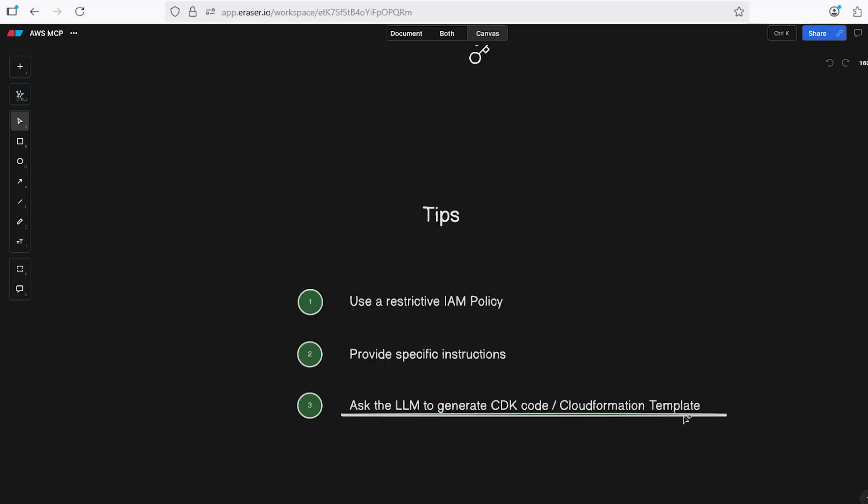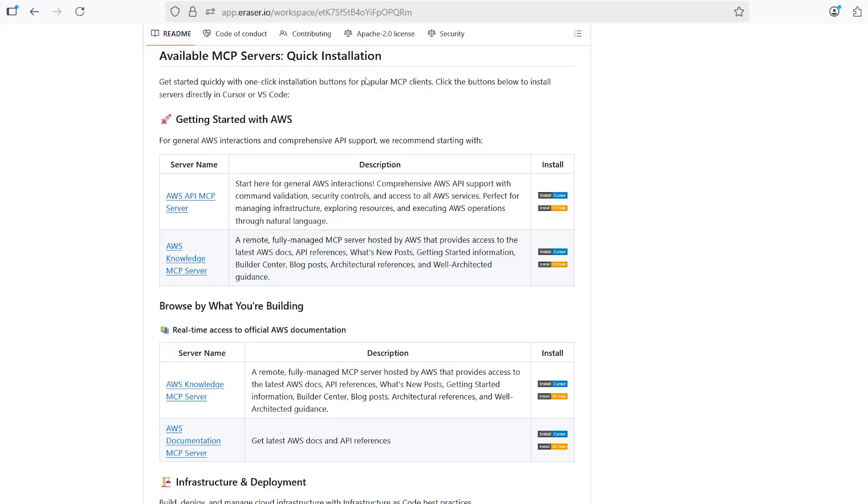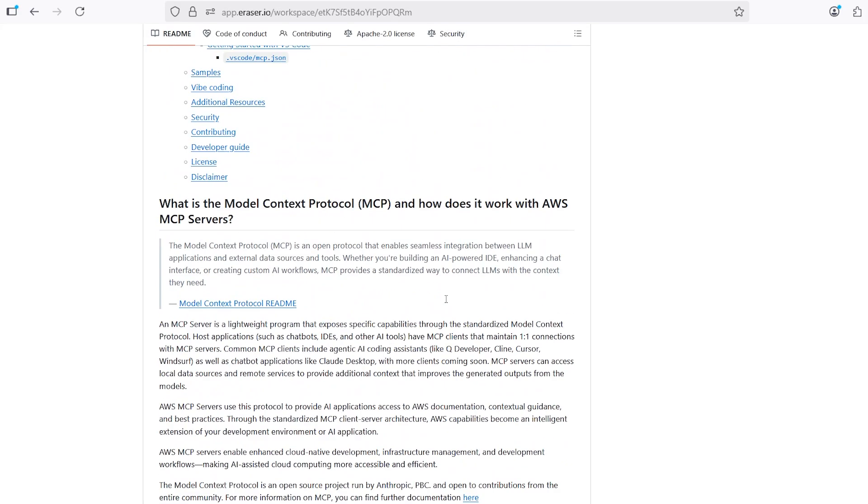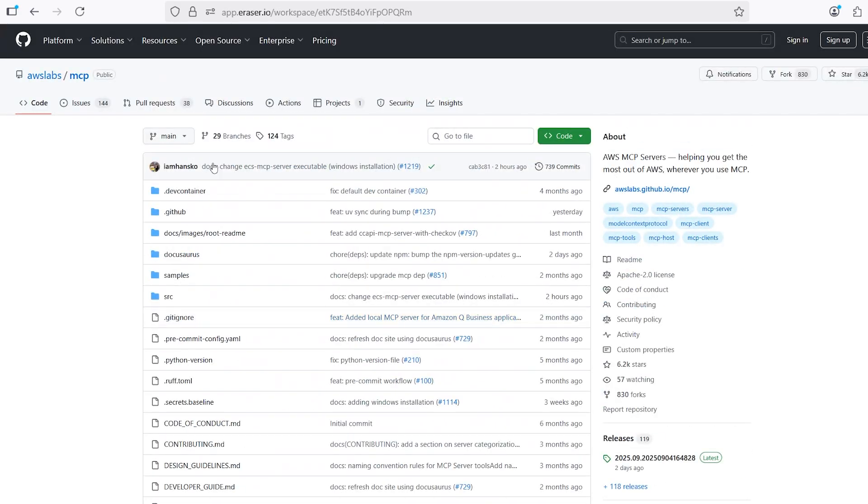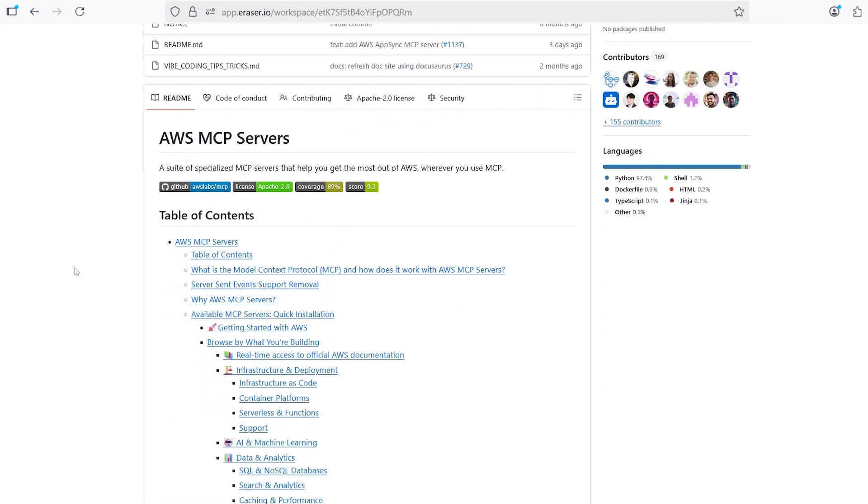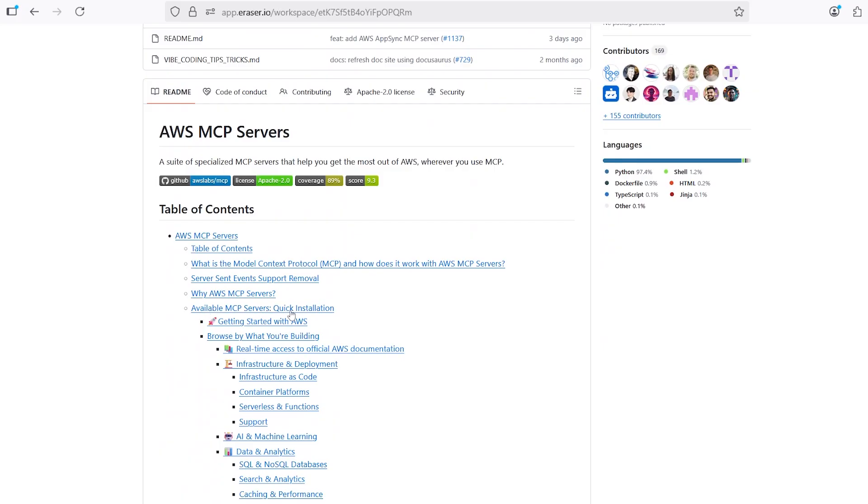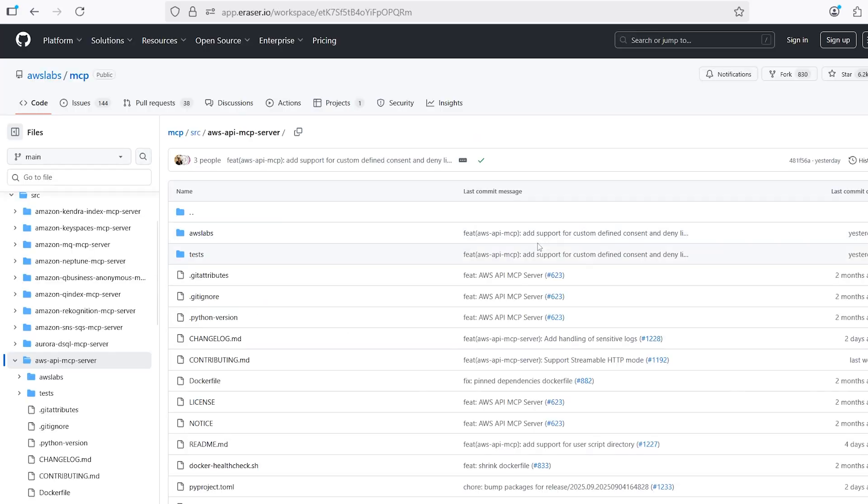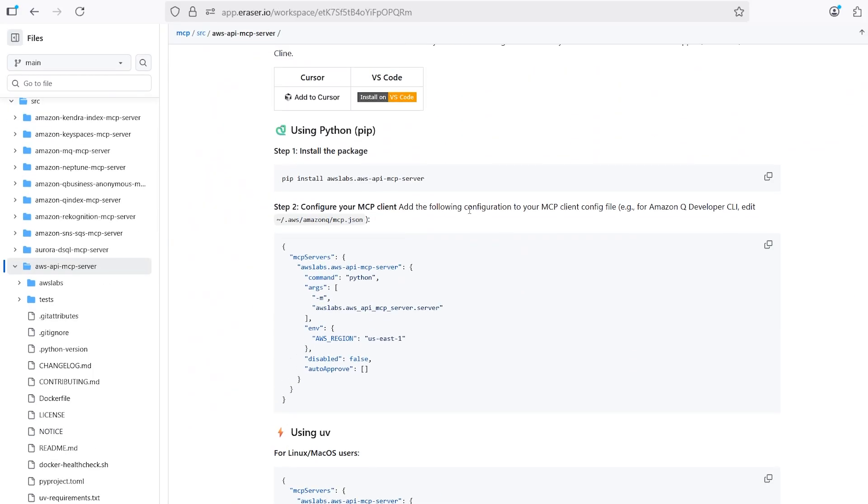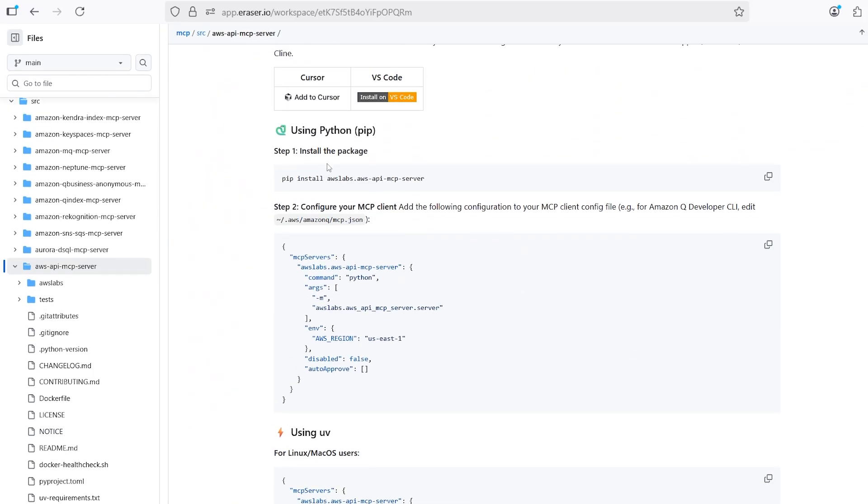If you want to get started with this, you can go over to the GitHub website right here. The name of the package is under AWS lab slash MCP. They have a installation guide here if you scroll down a little bit. So available MCP servers, quick installation, you're going to want this one here, which is called the AWS API MCP server. You can either one click install to get this on cursor, same thing for VS code. Or if you go into this, and you scroll down, there's some very specific installation instructions if you're on Mac or Linux or whatever you're on.